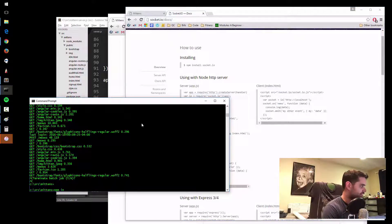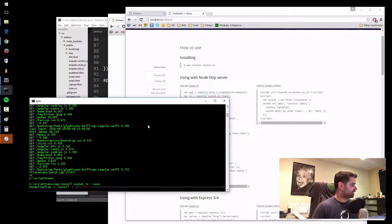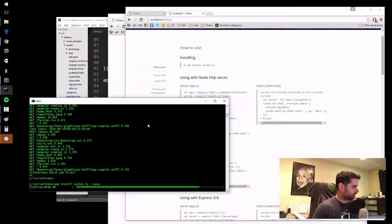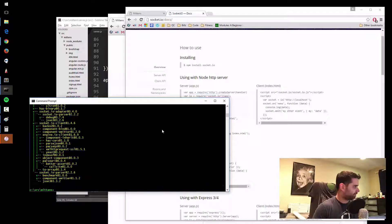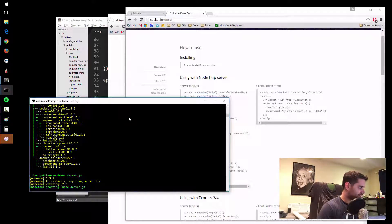So let's run through it really quick. Stop the server, do npm install socket.io --save, enter. It's just an npm library just like any other library, and there we go, it's installed. I can start the server back up again.